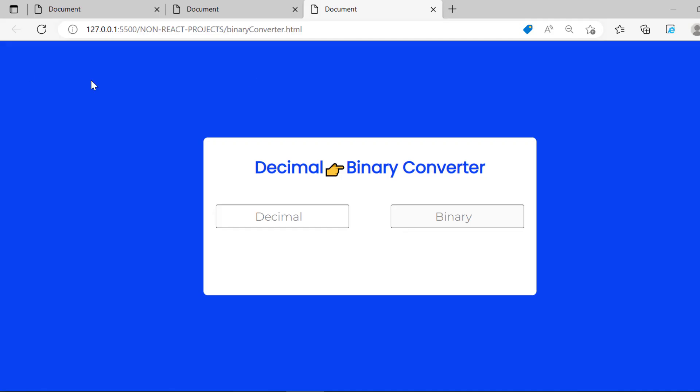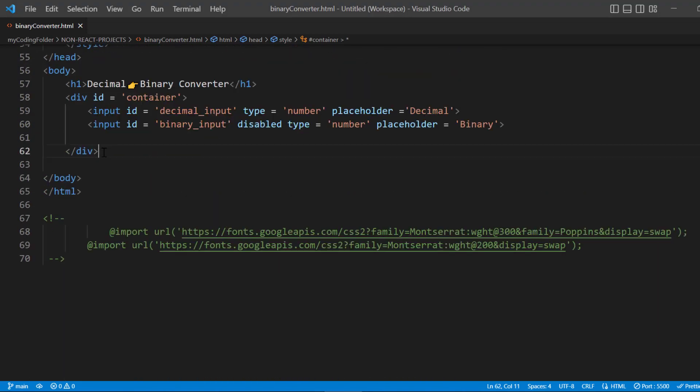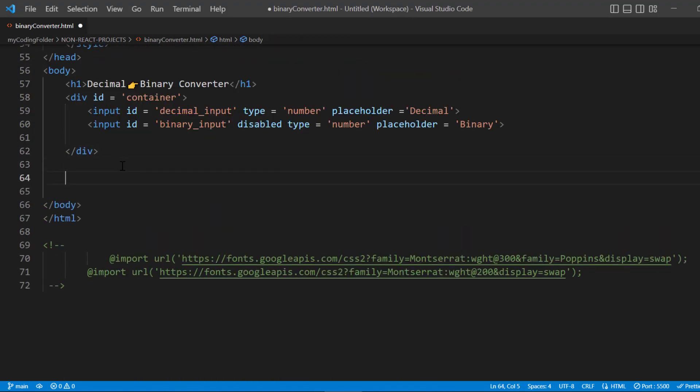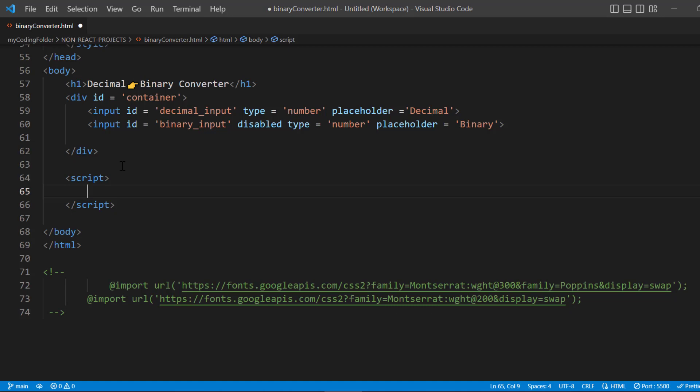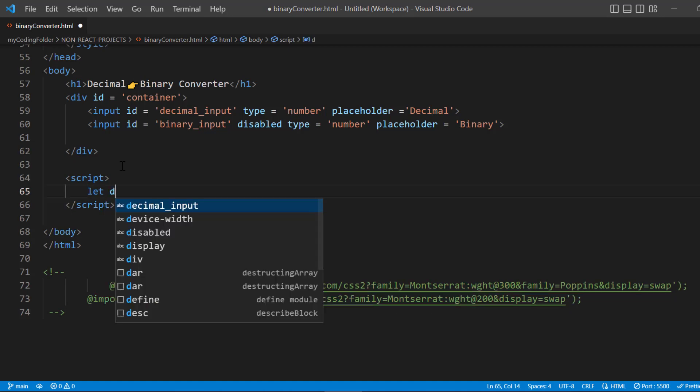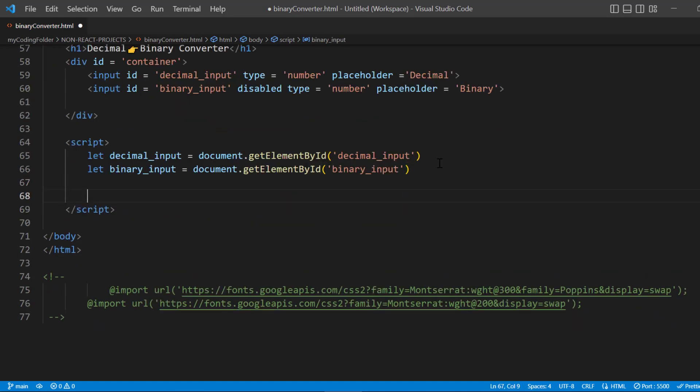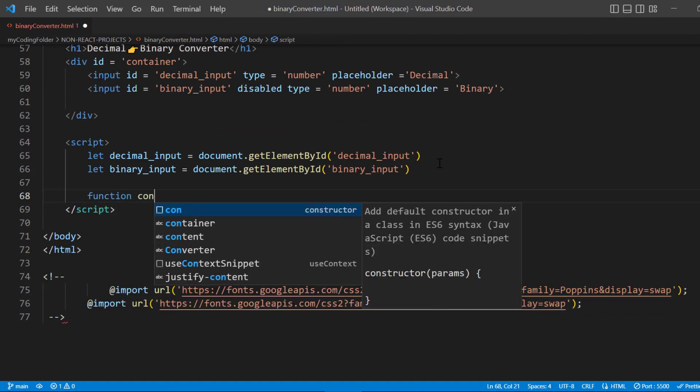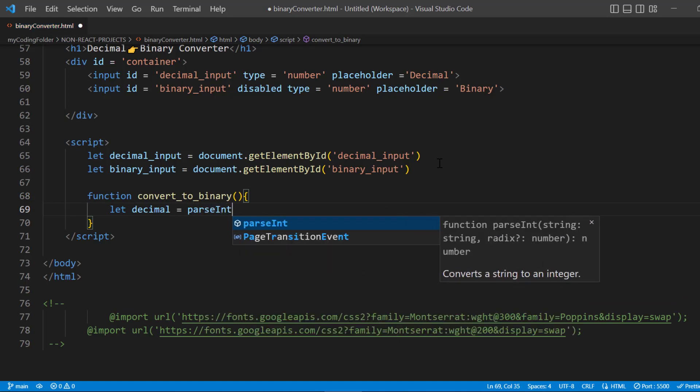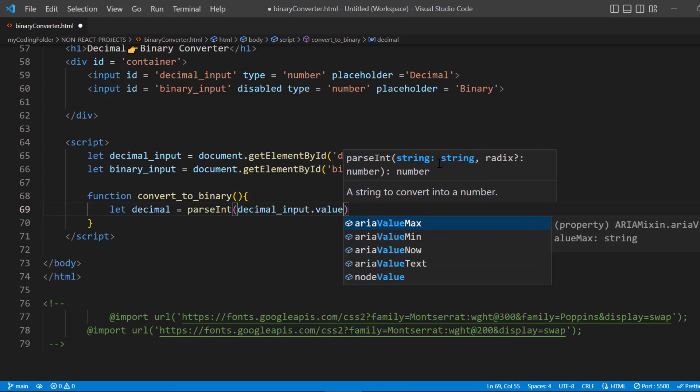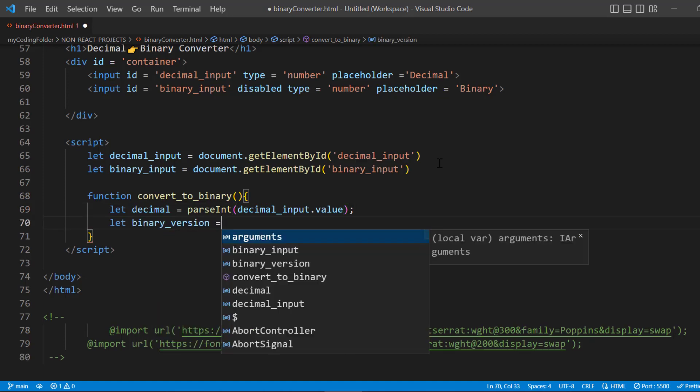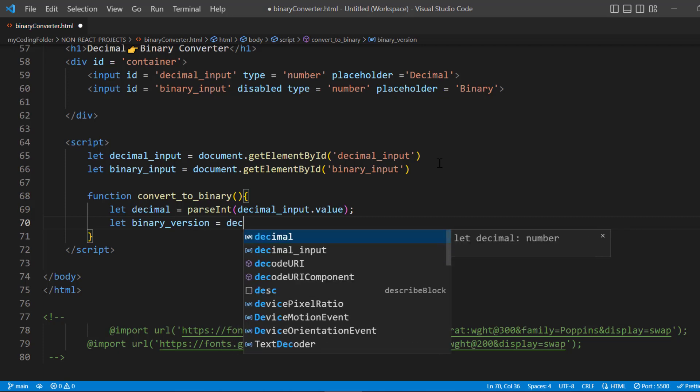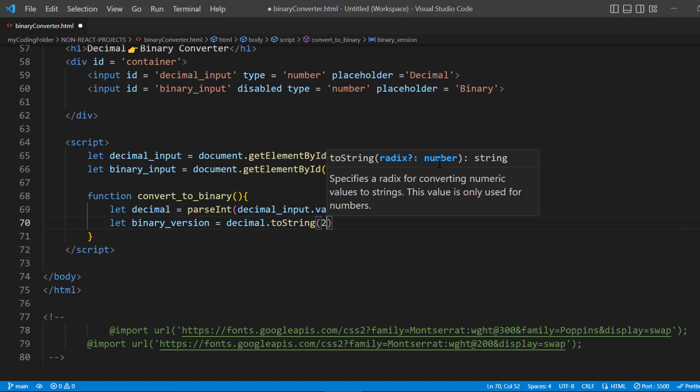Let's go below our div tag, still above the ending body tag, and create our script. Here all we want to do is grab the decimal and binary input, so I'll type out the simple document.getElementById statement. Now let's copy that down and change it to binary_input. Below that let's create a function called convertToBinary. We'll say let decimal = parseInt(decimal_input.value), and let binaryVersion—this is once the regular number has converted into binary. We'll take that regular number and say .toString(2).